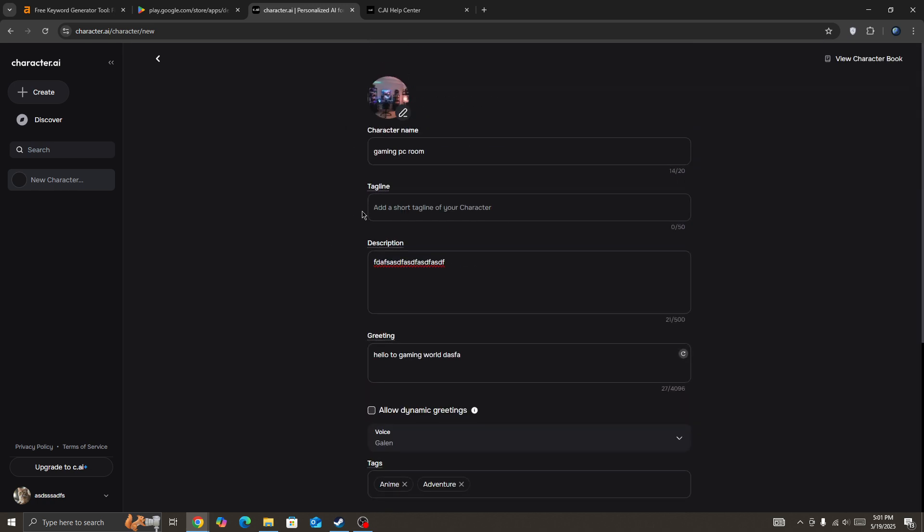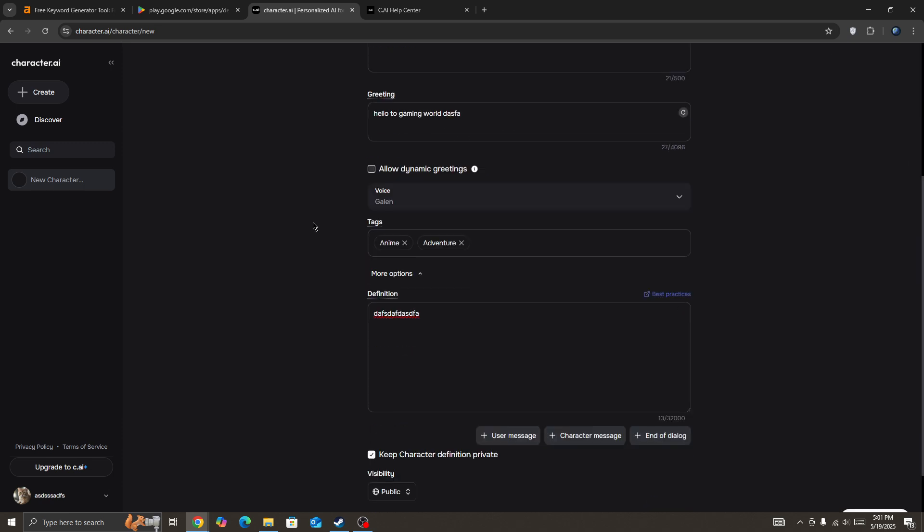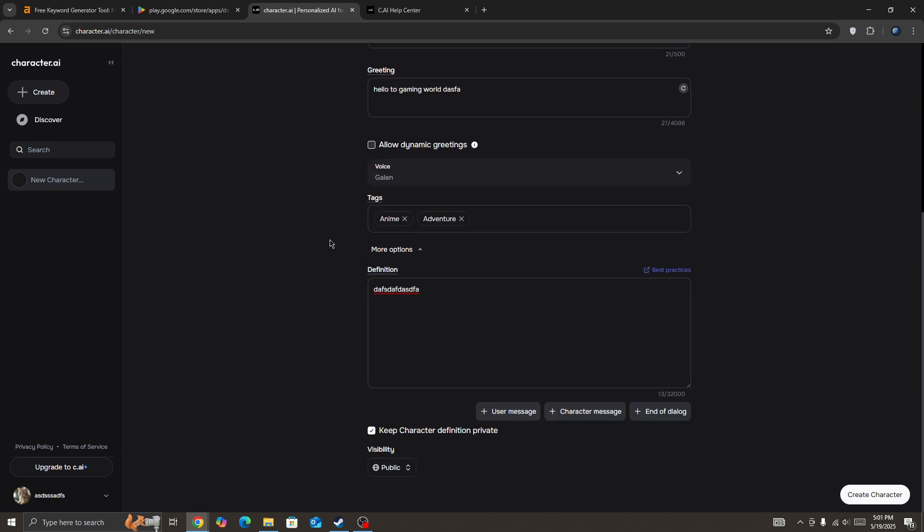So that's why it's giving this type of error. You need to enter all information correctly and you also need to add a user message, character message, end of dialogue and so on.